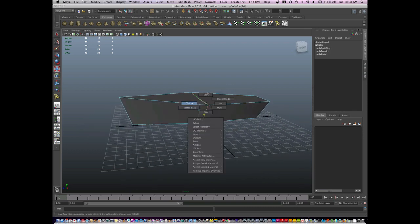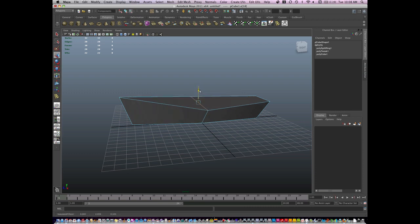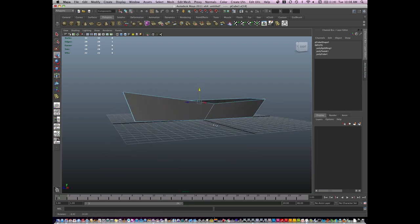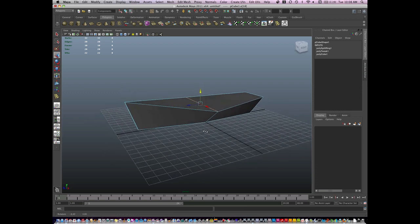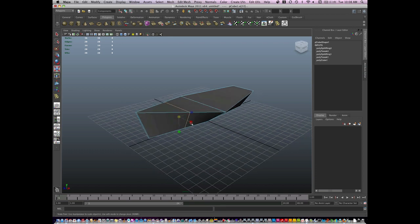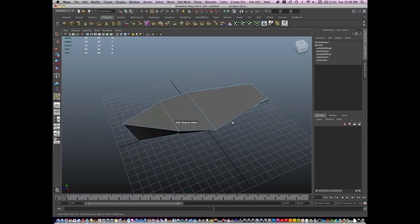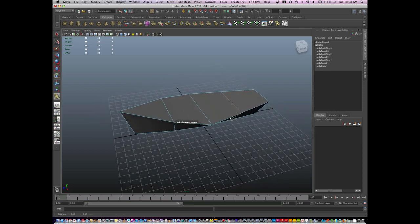I'm going to go to edge mode, and I'm going to insert another edge loop, scale it, just like this.